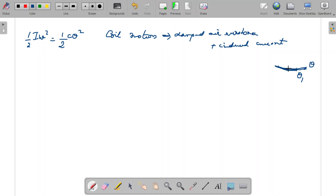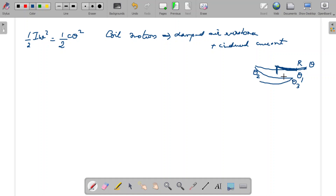So the coil deflects to theta 1 and then oscillates. Theta 1 is the first deflection towards the right, and then the coil deflects towards the left to an angle theta 2. On each successive oscillation the amplitude goes on decreasing — theta 3, then theta 4 — and so on, until the whole damping reduces its complete energy and the coil comes to rest at the mean position.